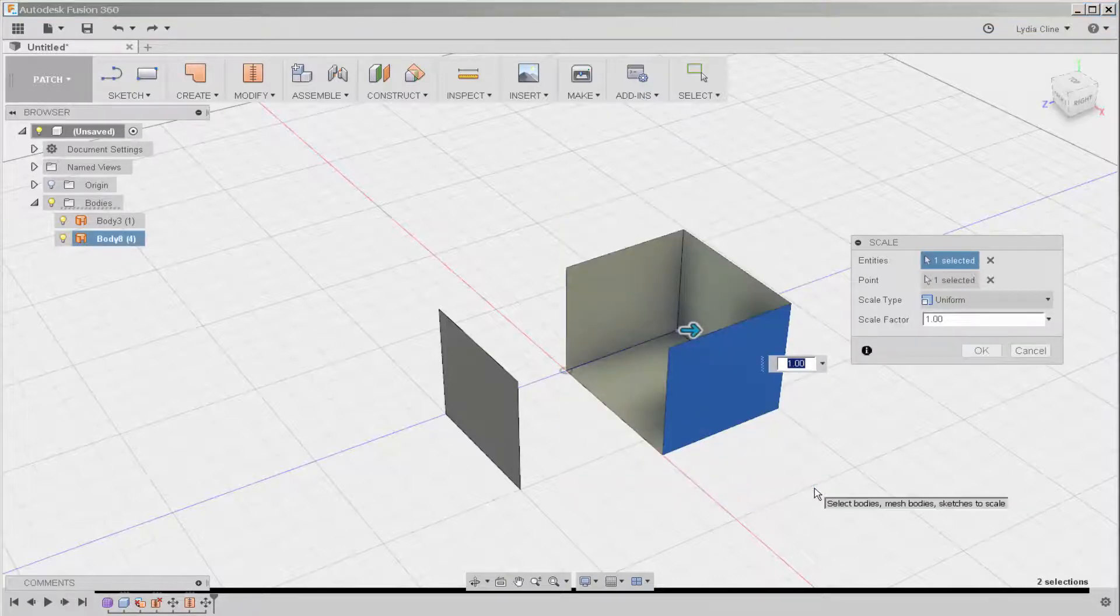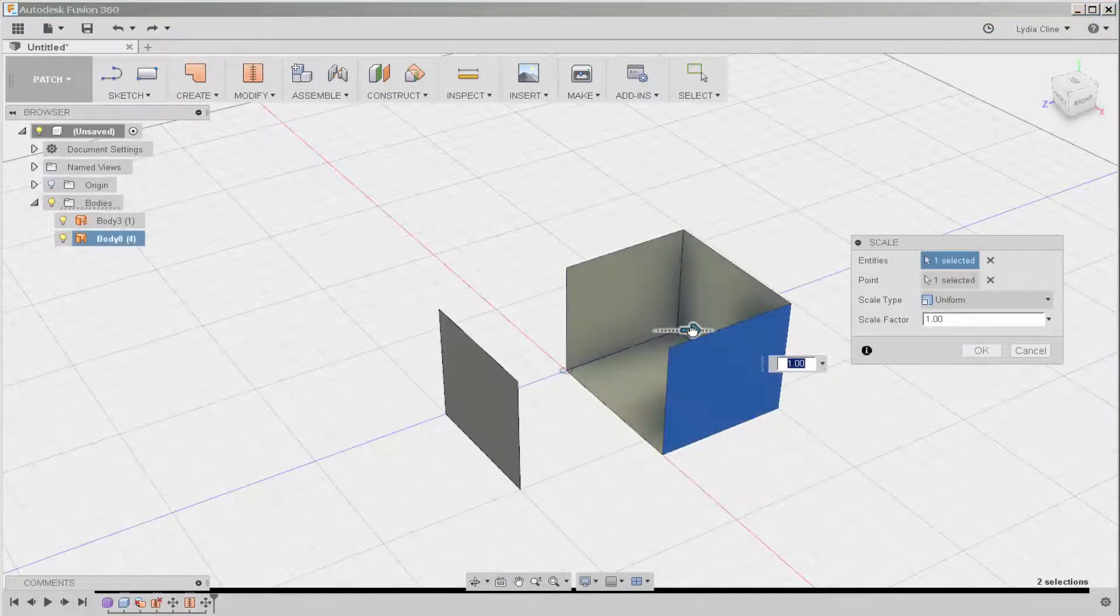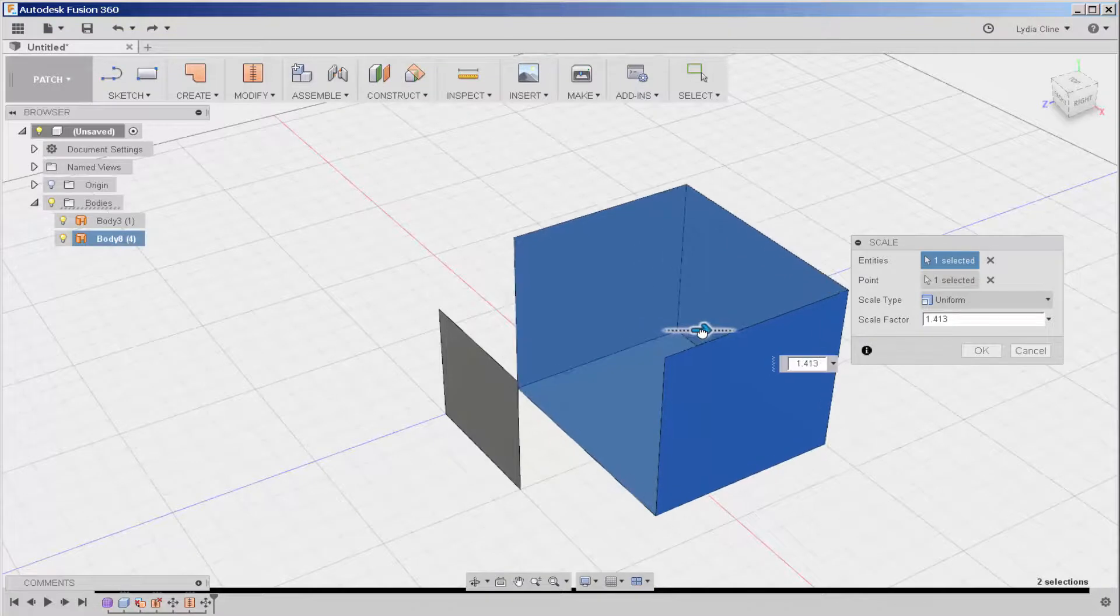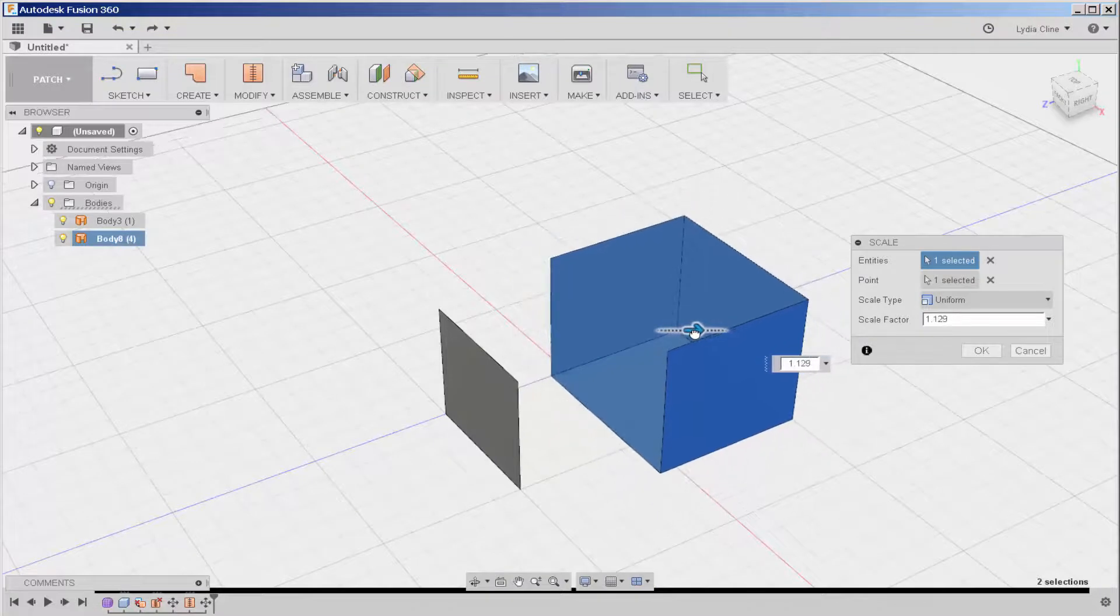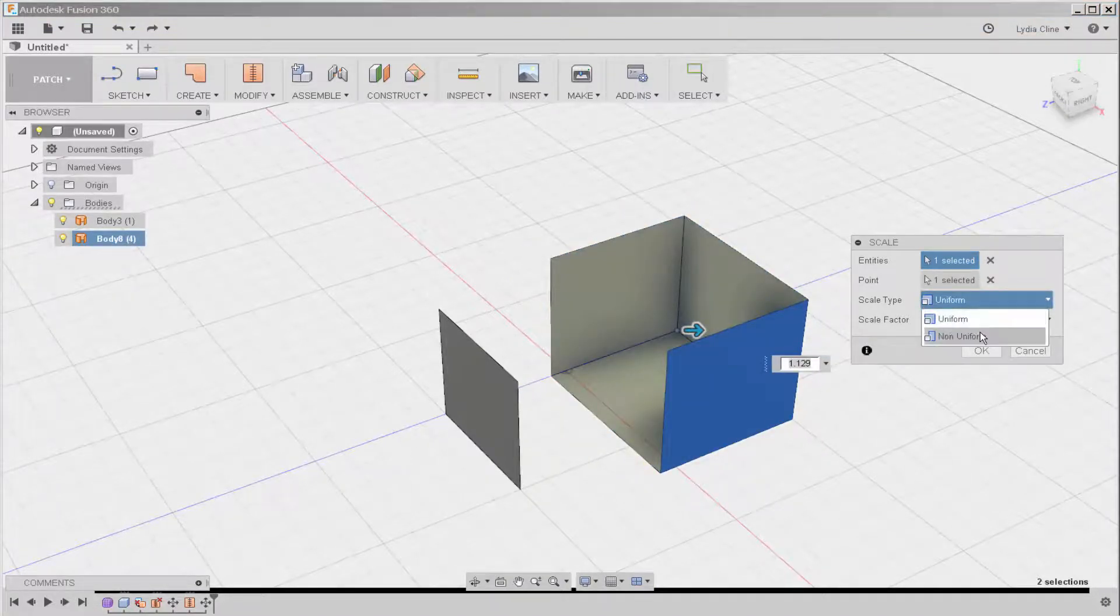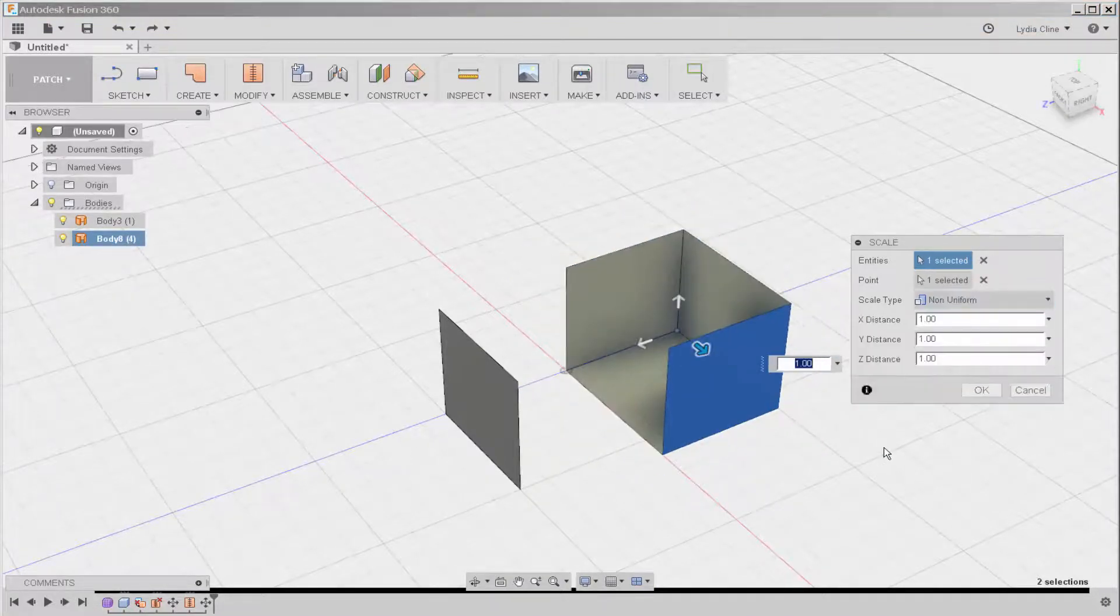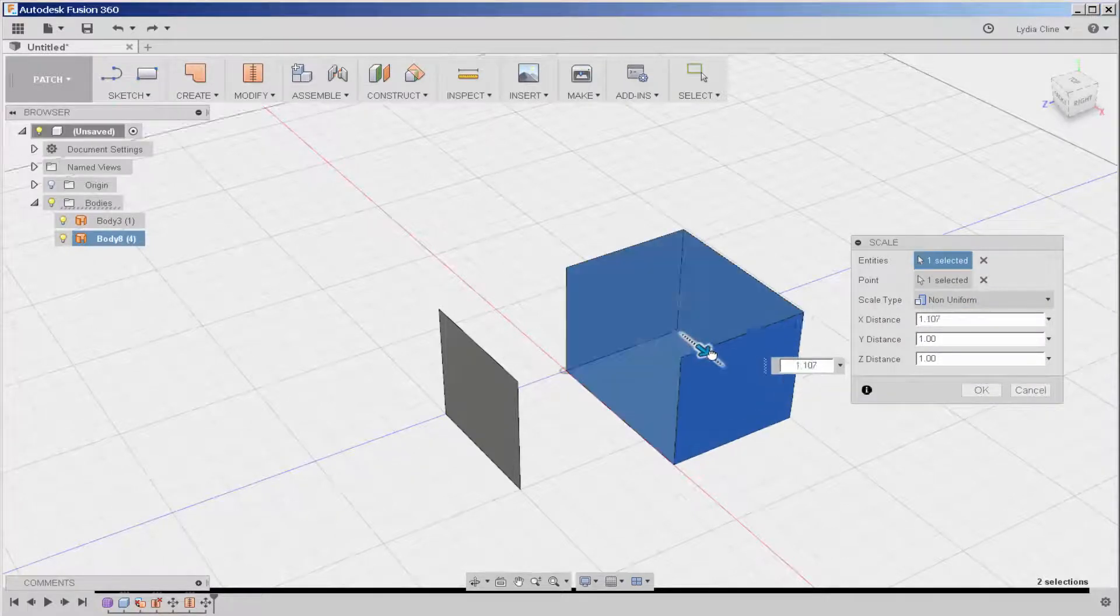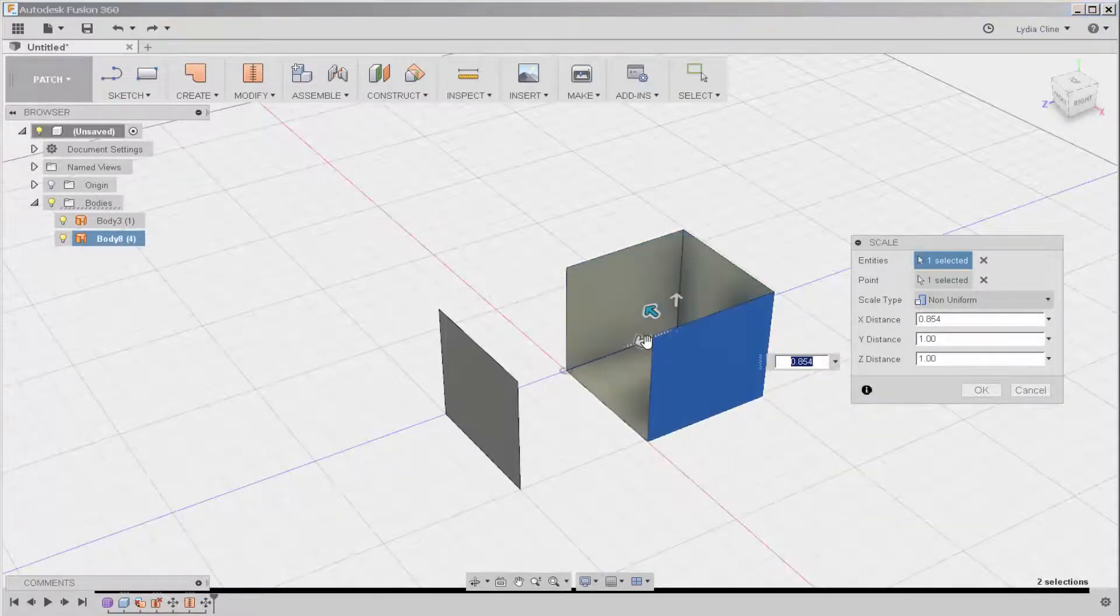Let's say I want to change that. I can drag the arrow and it will scale uniformly, or I can click on non-uniform and then choose the feature to scale.